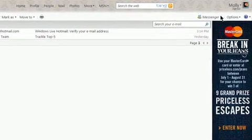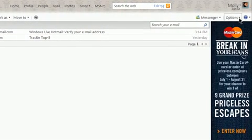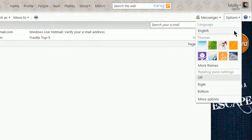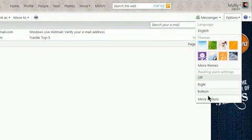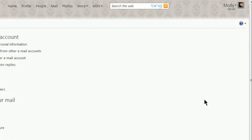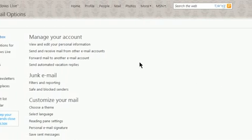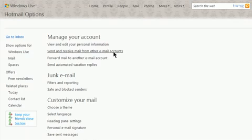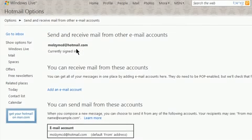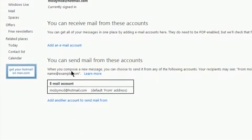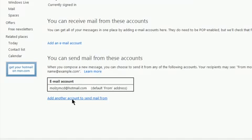Click on Options and then More Options. Click on Send and Receive Mail from other email accounts and click on Add an Email Account.